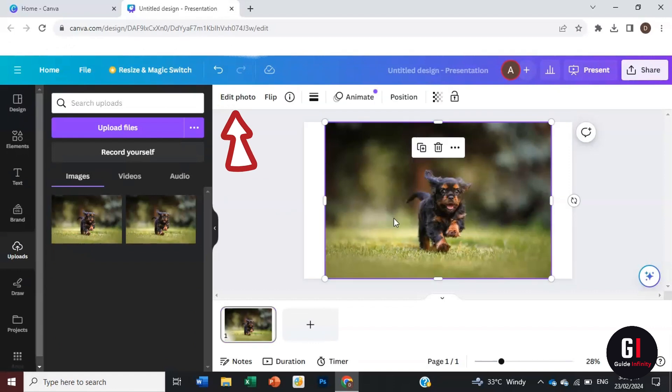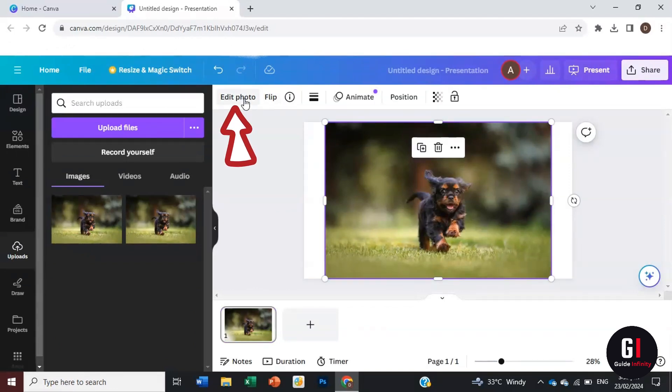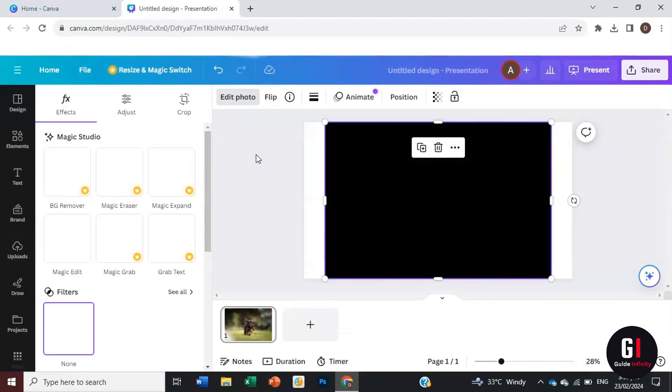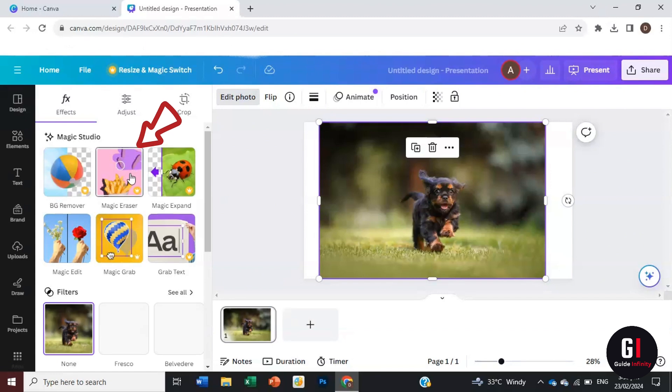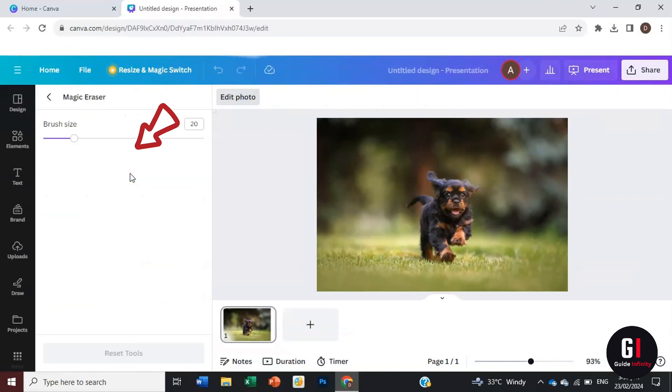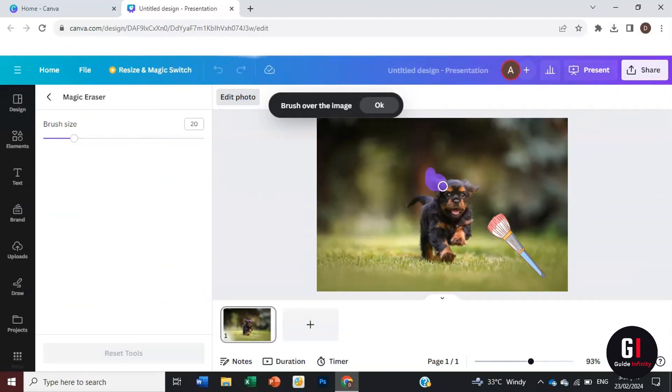Next, we're going to come up to the top left and click on edit photo, then click this middle button that says Magic Eraser. Once we click on that, it changes our cursor and we now have a Magic Eraser.